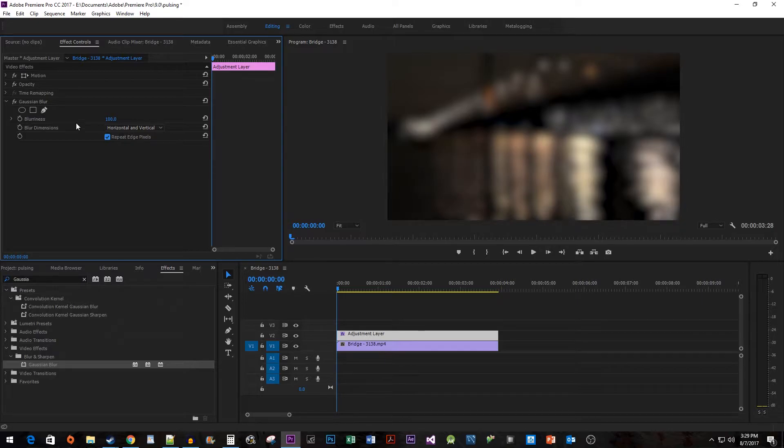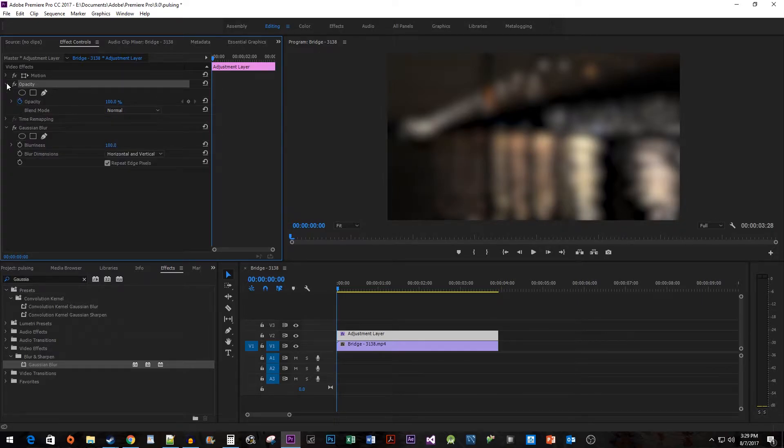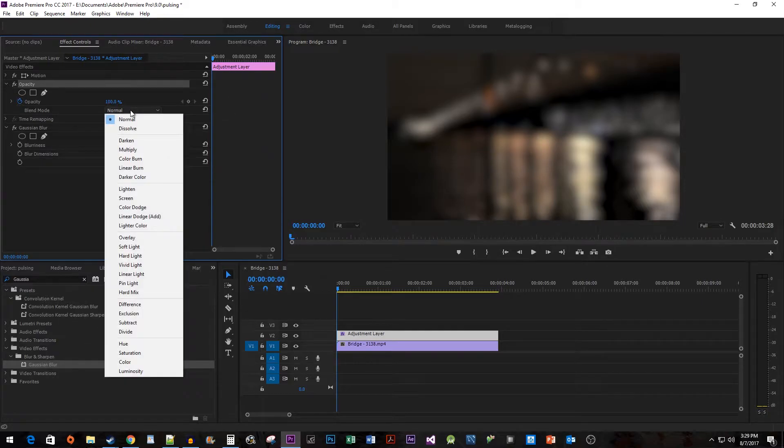Next, expand the Opacity property. Change the Blending Mode to Linear Dodge.